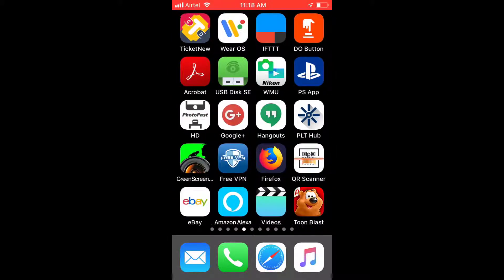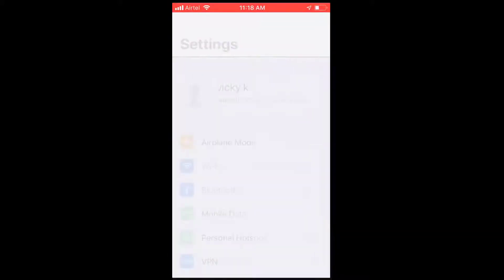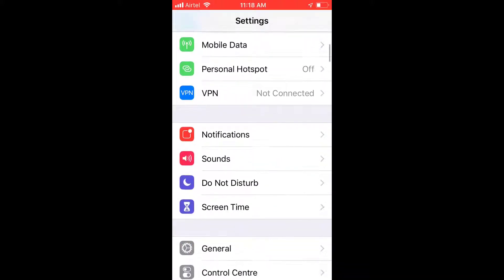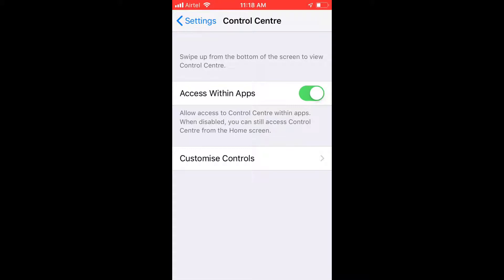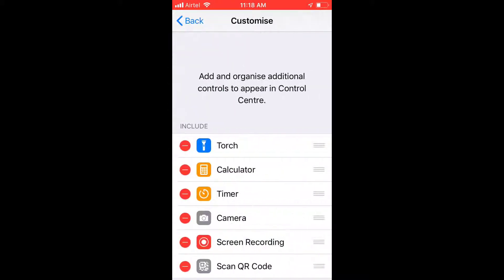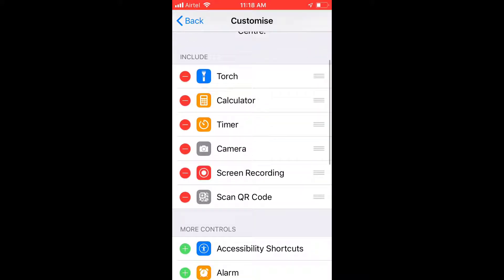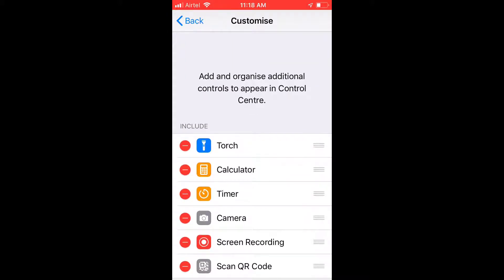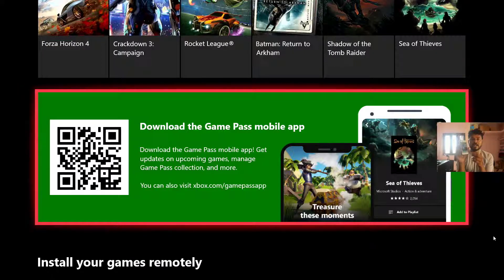If the QR code scanner is not enabled, go to Settings, then Control Center. Tap on it and you can see 'Customized Controls' — click that. You can see the 'Scan QR Code' option; it should be enabled. If it is not, you need to add this to your control screen so it appears on your iPhone.